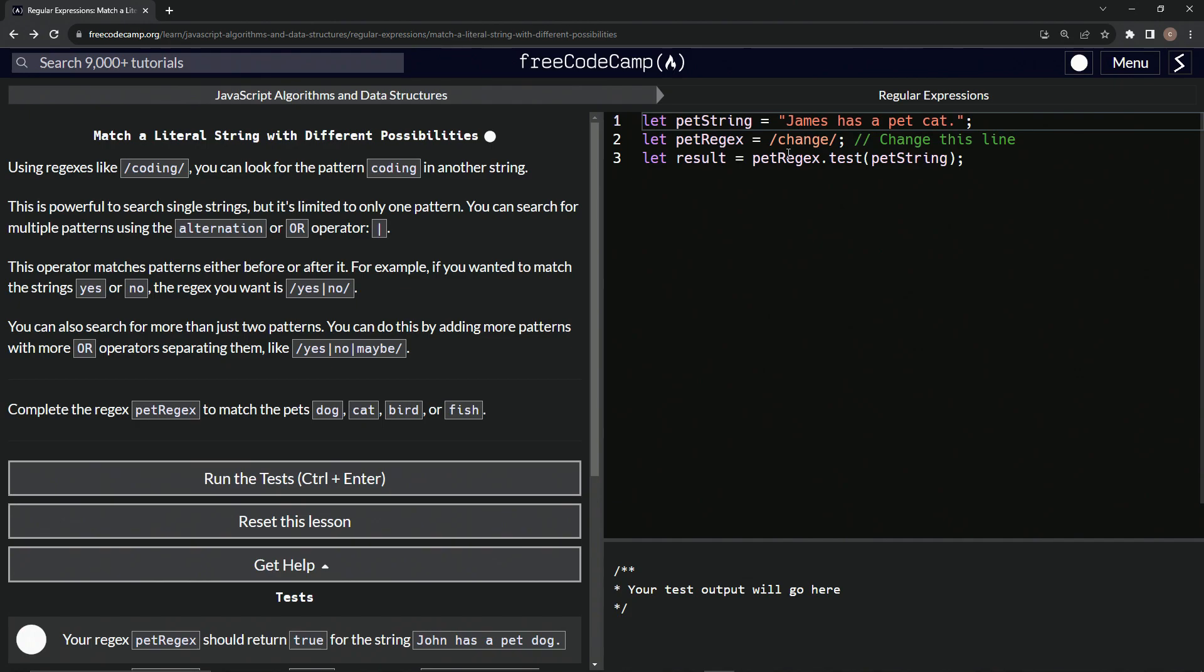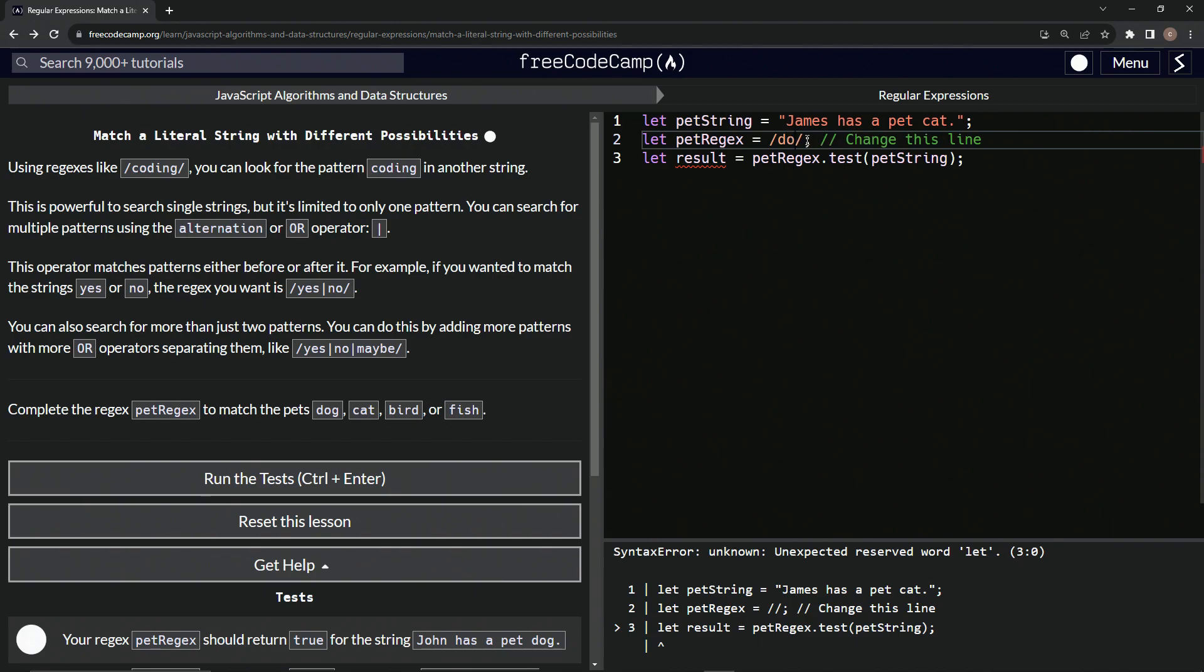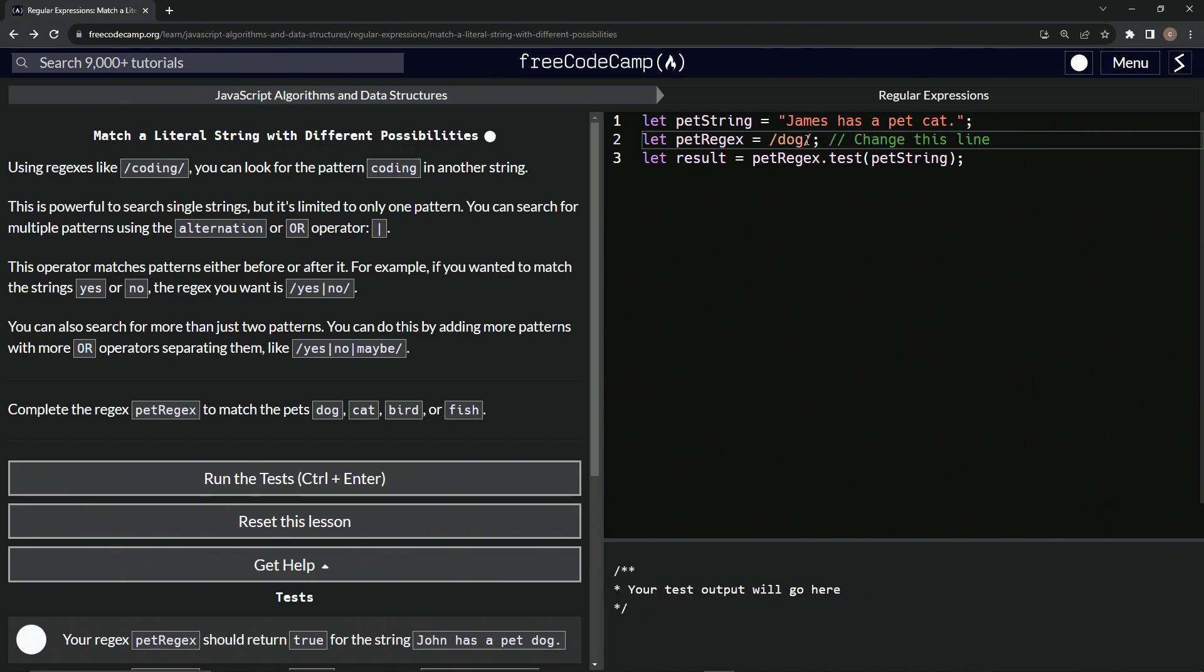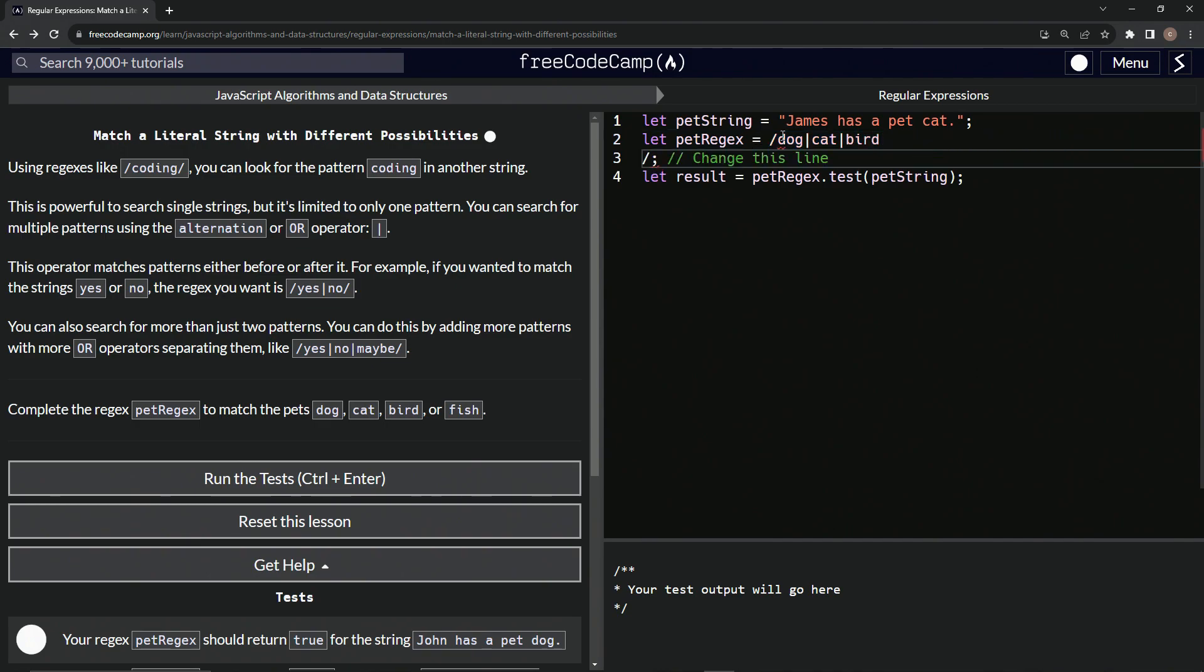We're going to change this line right here. We'll start off with dog like that. We'll have the pipe and then we'll say cat, another pipe. Let me use this out racing so you can see it.